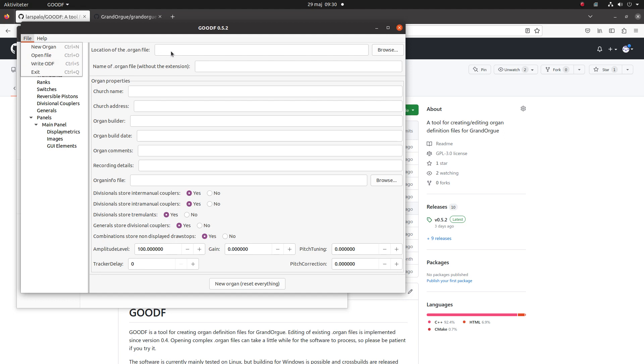It will end up in the location you have set for that file and it will have the name you have entered here. To save as another name you simply change the name here. Be careful when selecting the location of the organ file. It's best to keep it in one place and to get all the relative paths correct. So avoid changing the location unnecessarily.